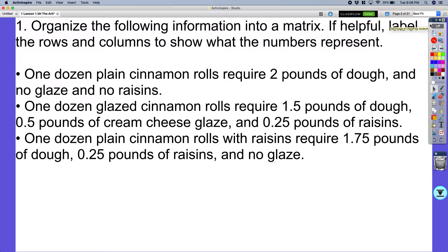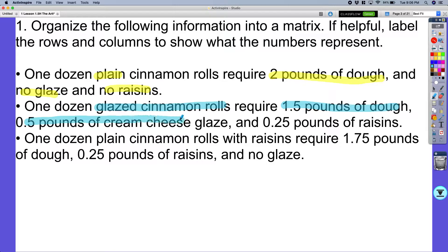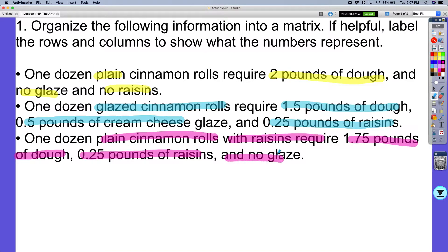Organizing the following information into a matrix is helpful — label the rows and columns to show what the numbers represent. One dozen plain cinnamon rolls require two pounds of dough, no glaze, no raisins. One dozen glazed cinnamon rolls require 1.5 pounds of dough, 0.5 pounds of cream cheese glaze, and 0.25 pounds of raisins. And finally, one dozen plain cinnamon rolls with raisins require 1.5 pounds of dough, 0.25 pounds of raisins, and no glaze. Those are my three pieces of information.